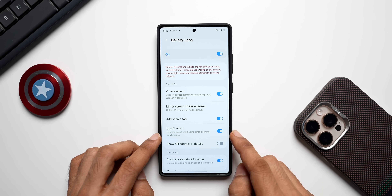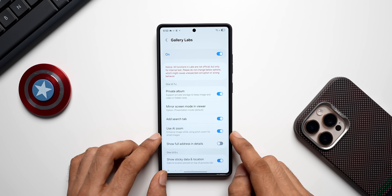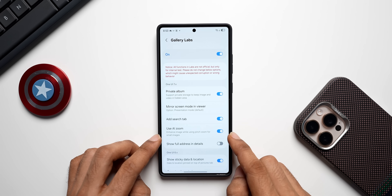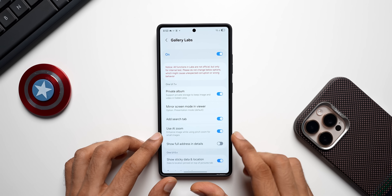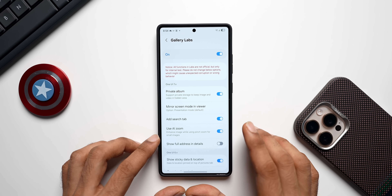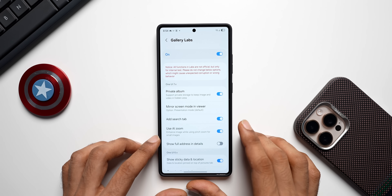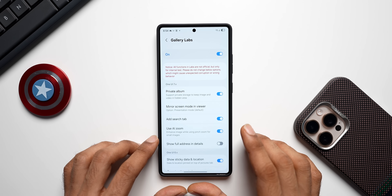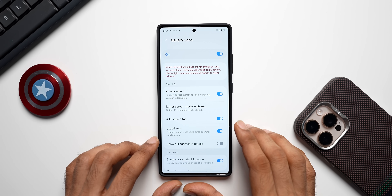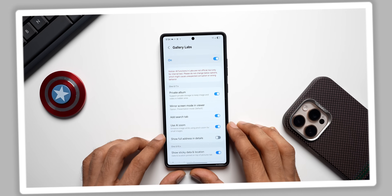In the Labs section, Samsung has also added an interesting feature called Use AI Zoom, which enhances the image while using pinch zoom for smaller images. This means if your image is in a very low resolution, when you pinch and zoom in, the image will look slightly better if you have this feature enabled.